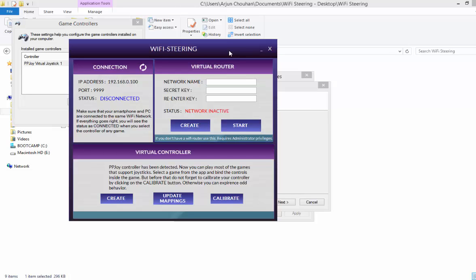And then you will see a list of games. Just select anyone because right now we are only calibrating. So in the top right corner you will see a small circular button. Just touch on that, and when you do so the disconnected will change to connected. So right now I am using my Android phone to connect it, so it has changed to connected, green connected.